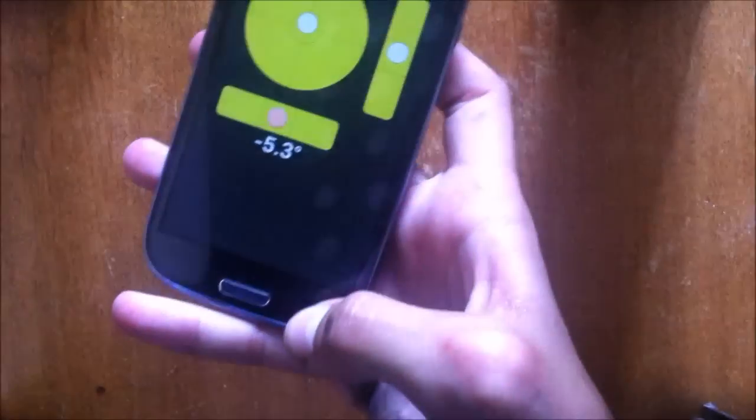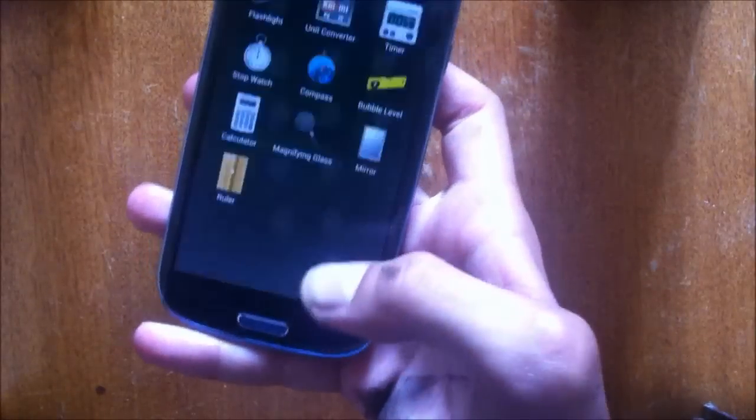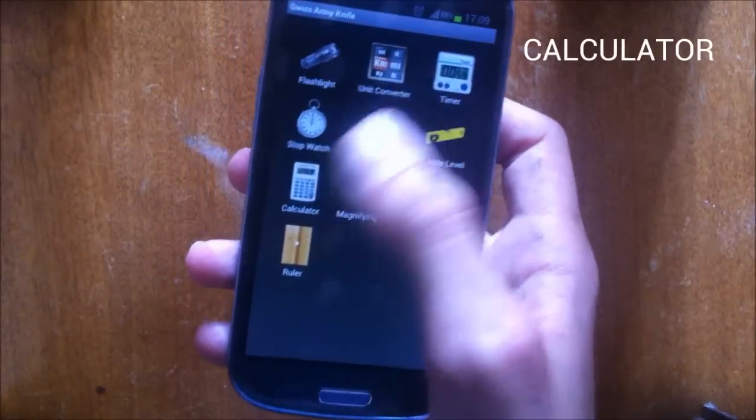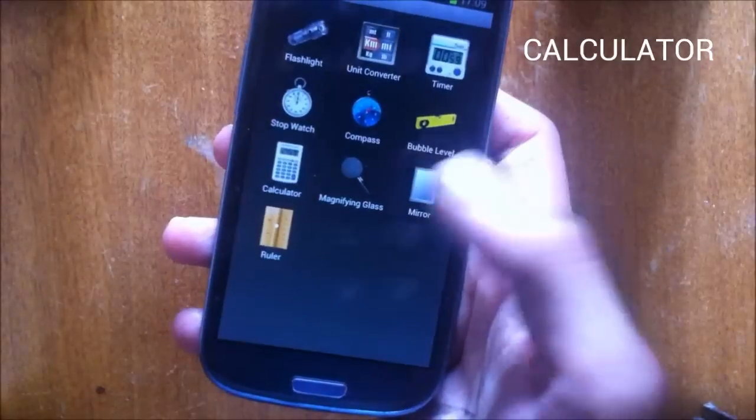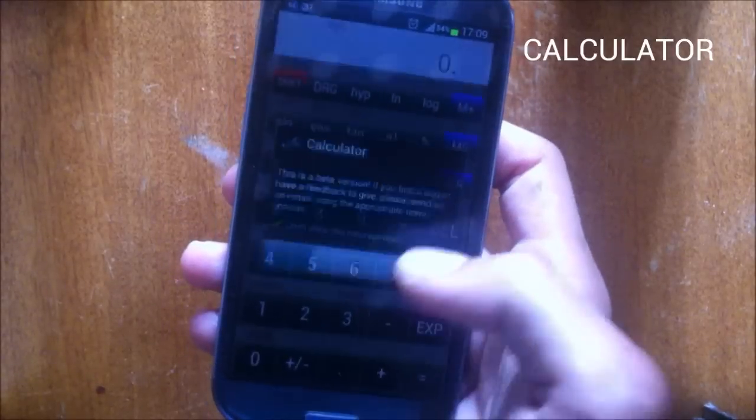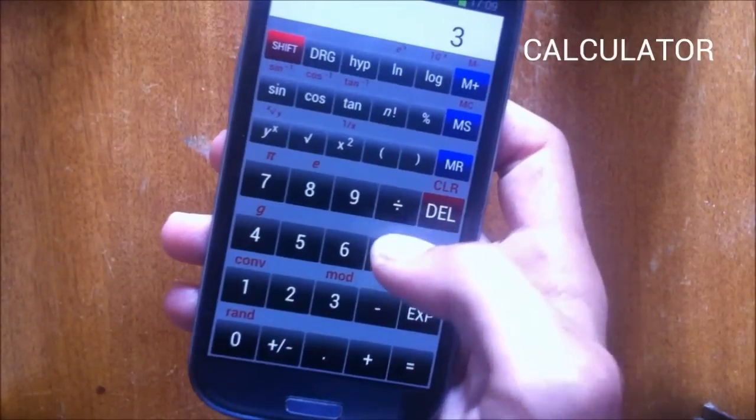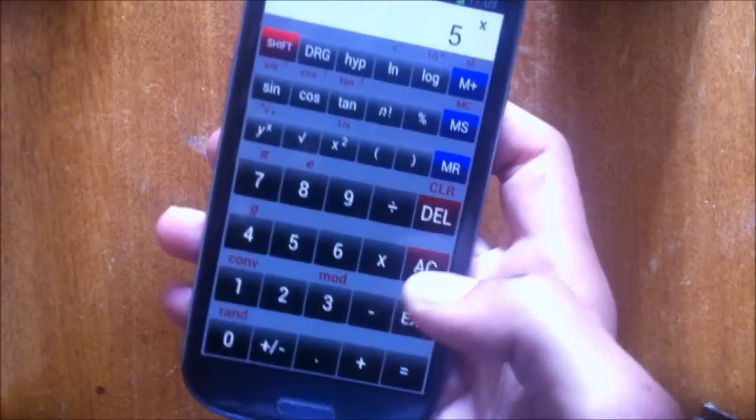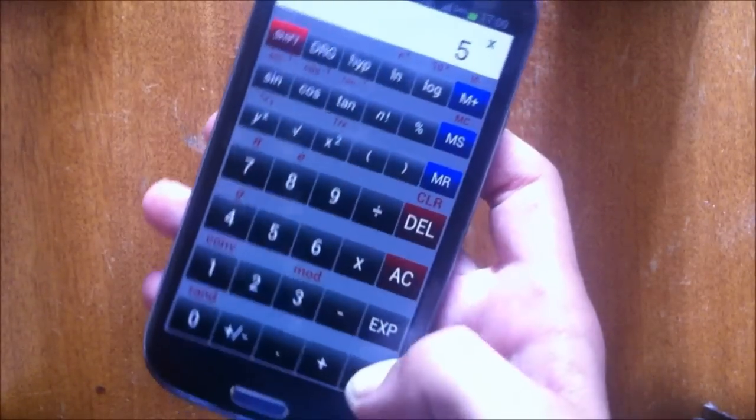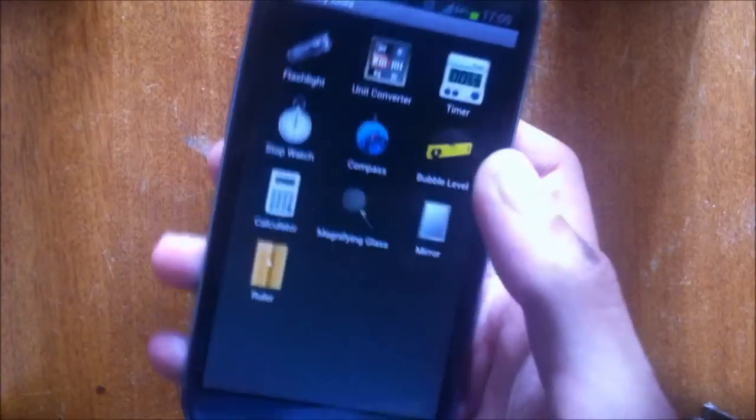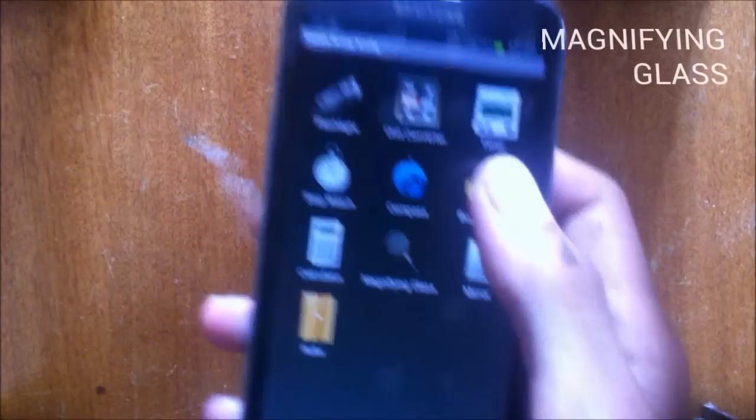The next tool is calculator and this is a basic calculator. You can calculate the stuff and equals 15.